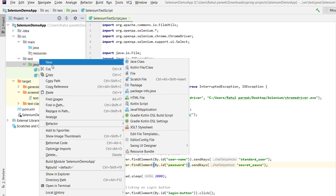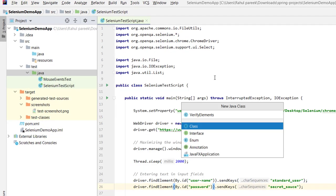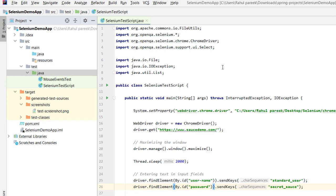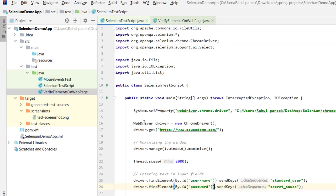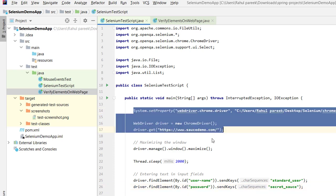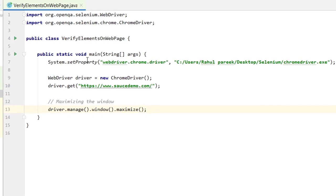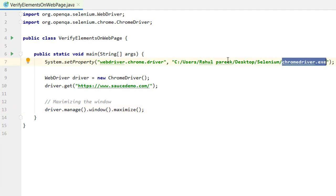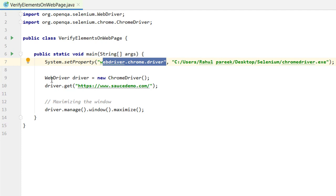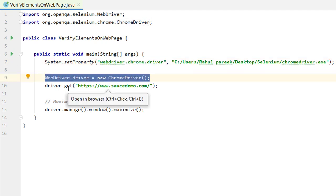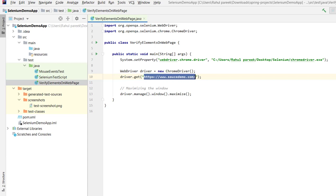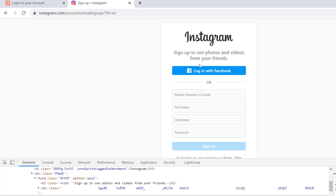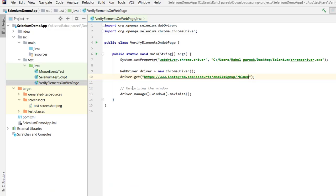I am creating one class called VerifyElementsOnWebPage. Inside this class we will verify some elements on the web page. I am creating the main method, then adding the Chrome driver and creating the WebDriver reference. I have defined the Chrome driver executable file location property, created a WebDriver reference using the ChromeDriver class, and will open a URL. We will be using the Instagram signup page, and I have put driver.manage().window().maximize() to maximize the window.